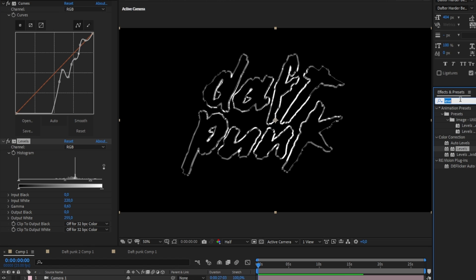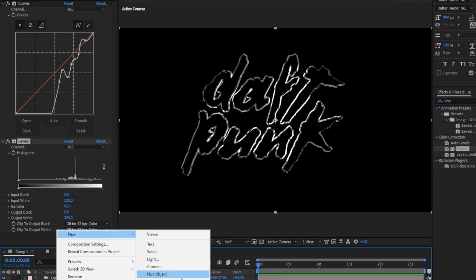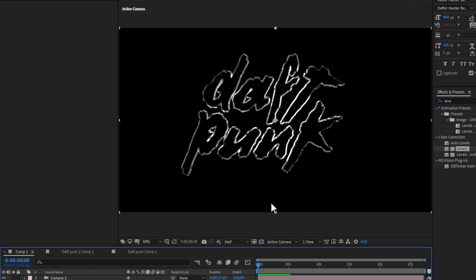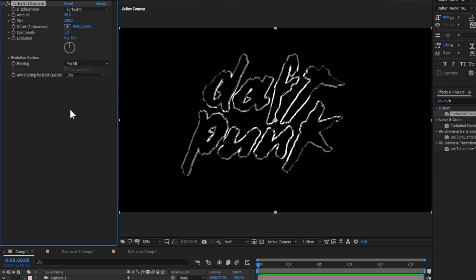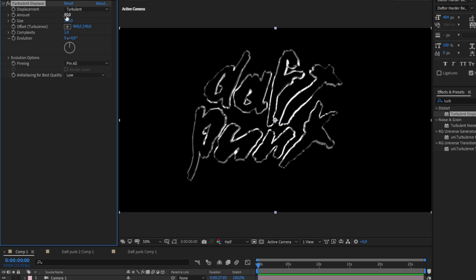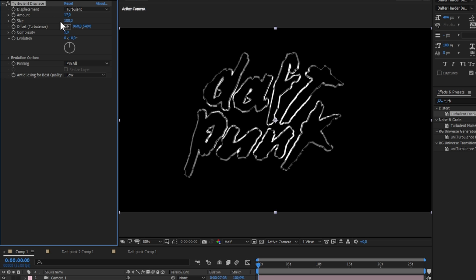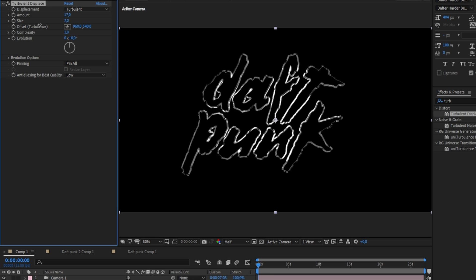Create a new adjustment layer, put it above the other layers, and add turbulent displace with small size so it'll make the type appear more rough.